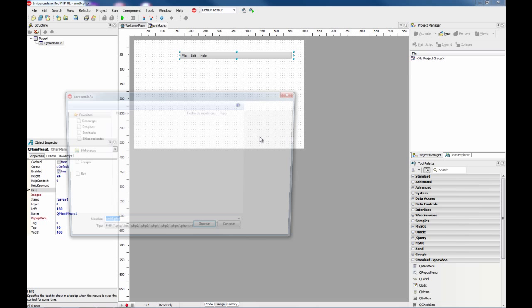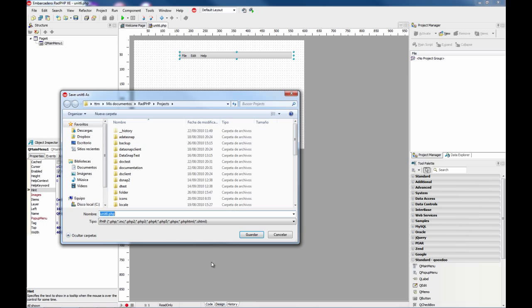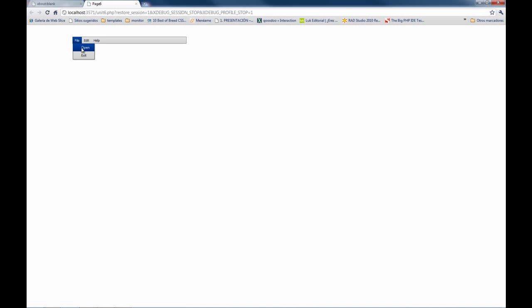As you can see, we are getting the same results. The main menu is a bit fancier, it looks better.